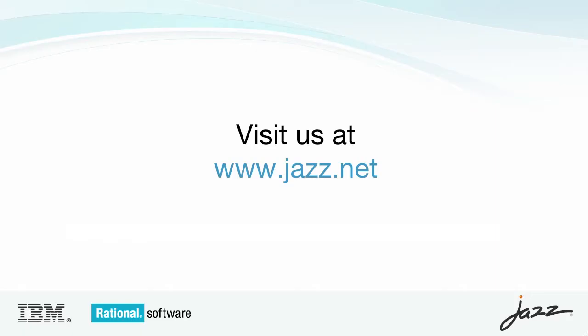This concludes the common project administration setup demo. Thank you for your time.